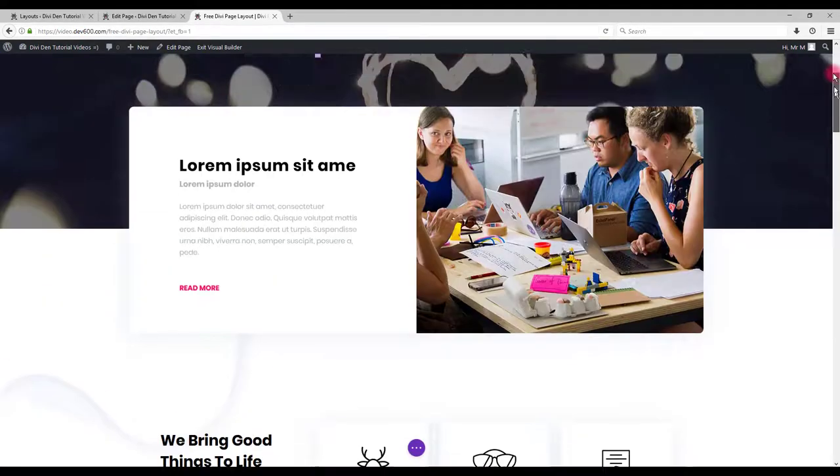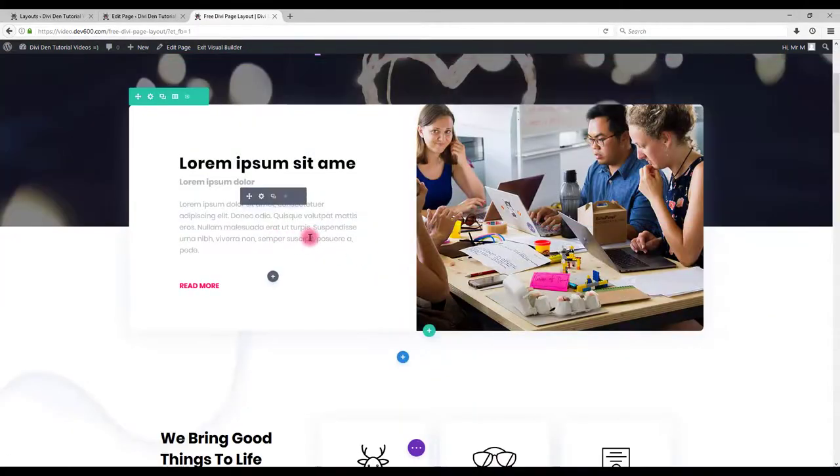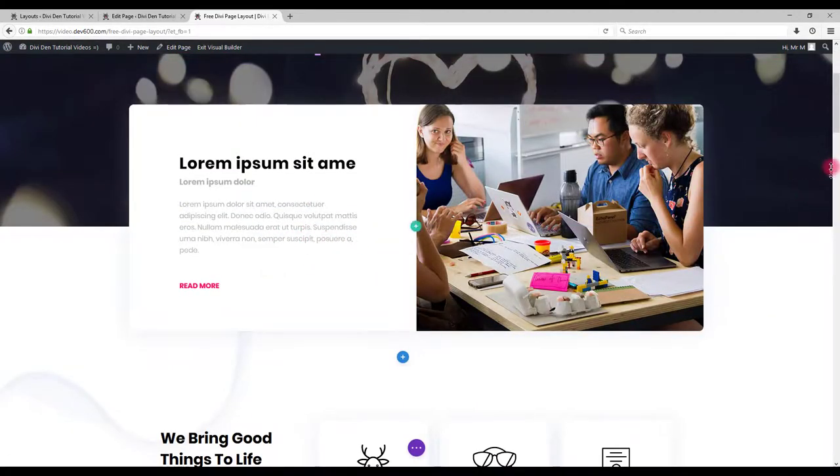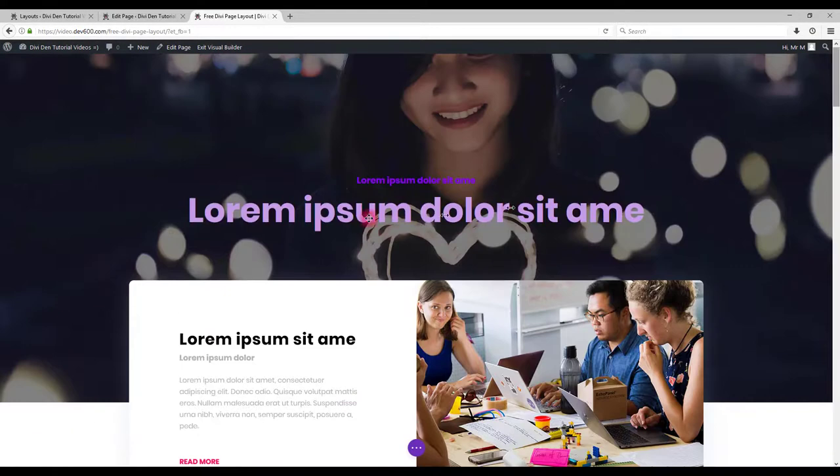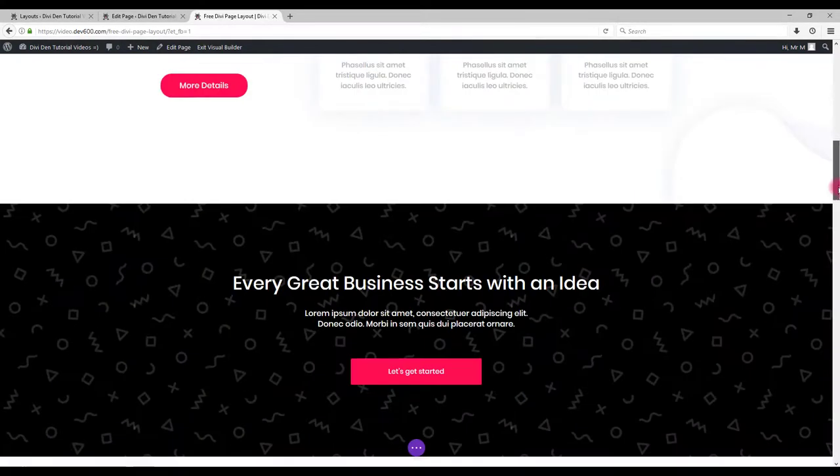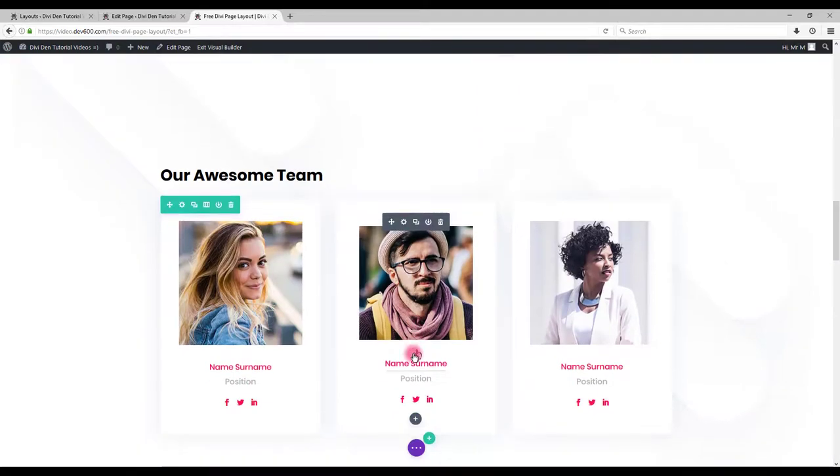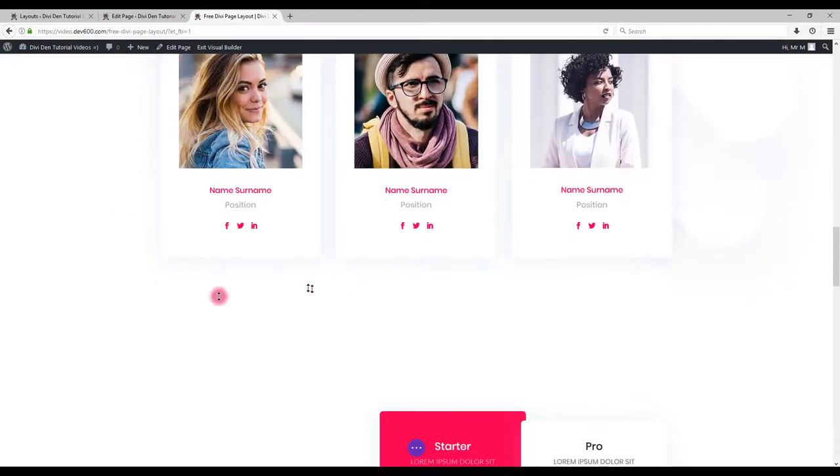If you want to see how you can change these individual modules more in details, you can go back to our other videos that are showing how to change these exact modules.